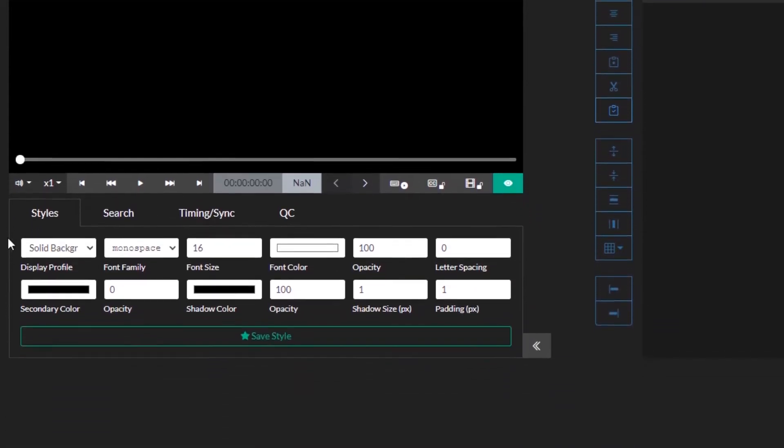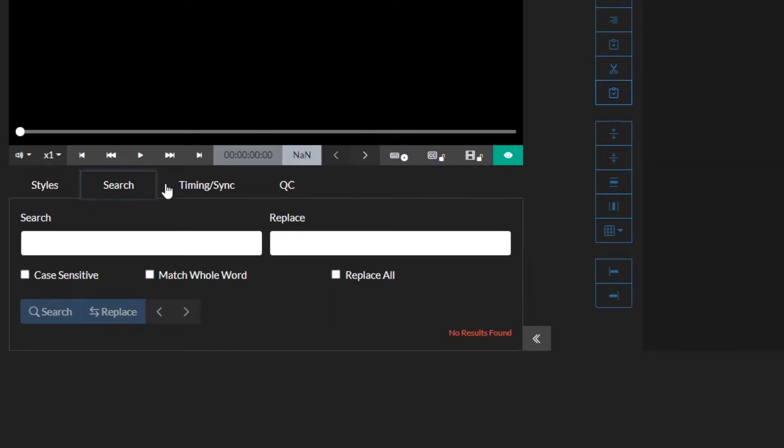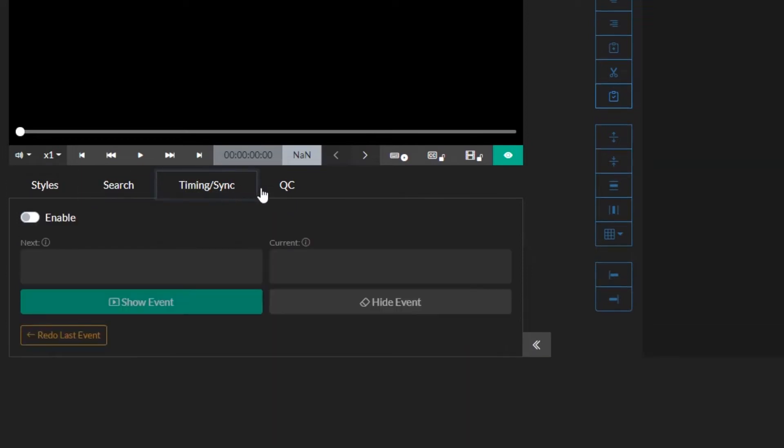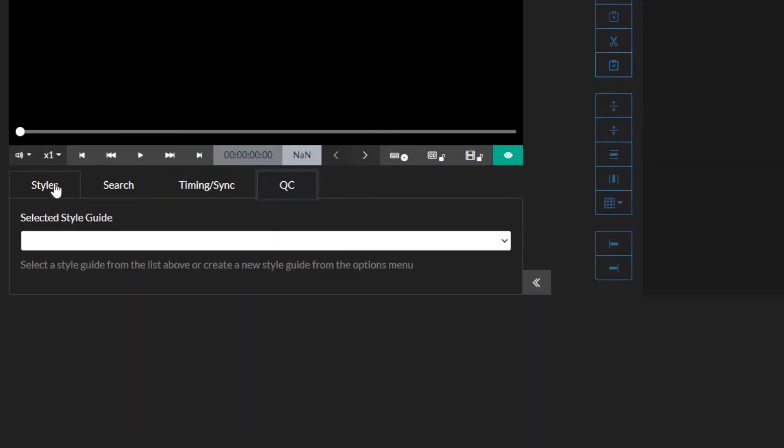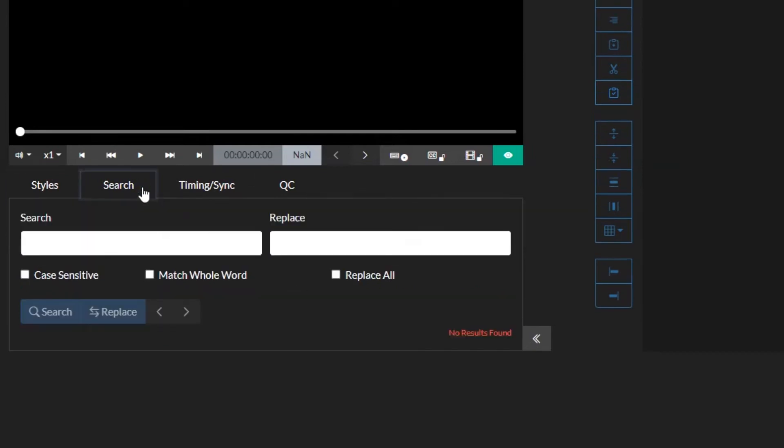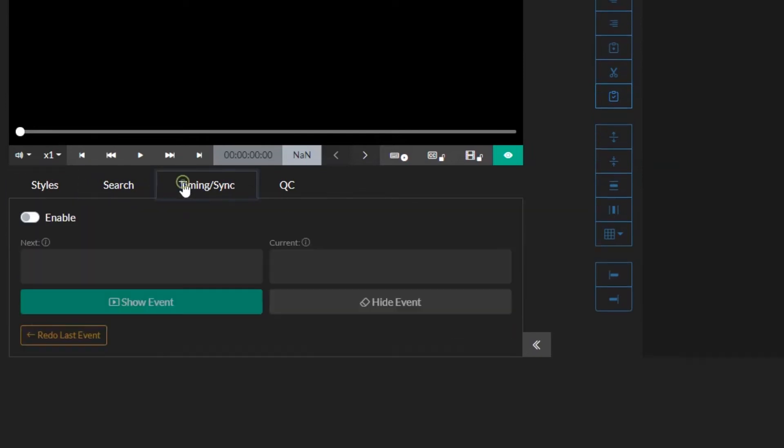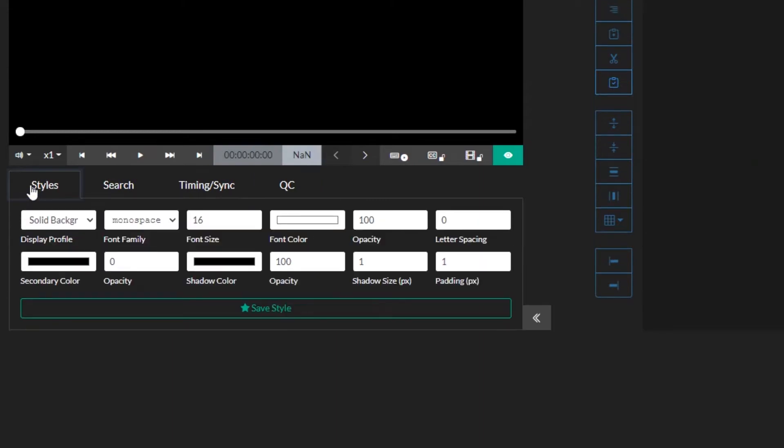Below the media player, we have the Quick Tools drawer. Here you have access to different tools including the Styles panel for customizing the look of your subtitle events, the Search panel that allows you to find a word and event and replace it, the Timing and Sync panel for syncing your events with your media, and finally the QC panel for reviewing your work. We won't cover all of these in this video, but we do have other videos that go over each of them in detail.